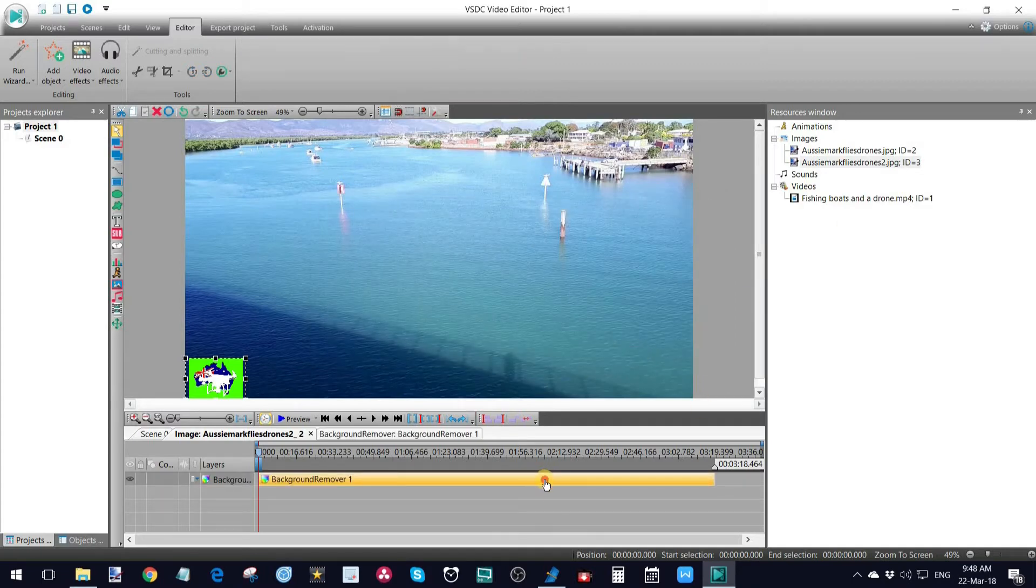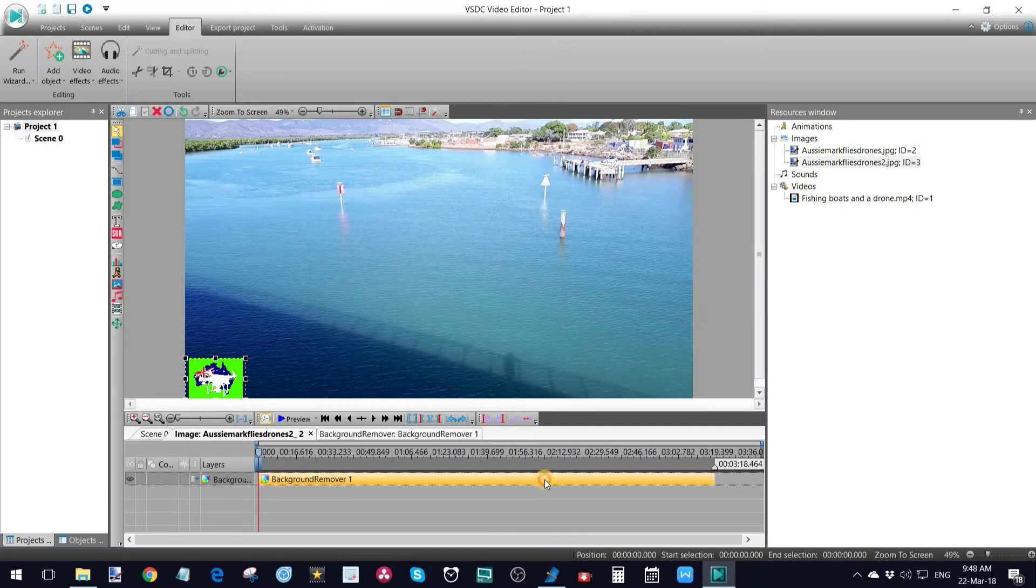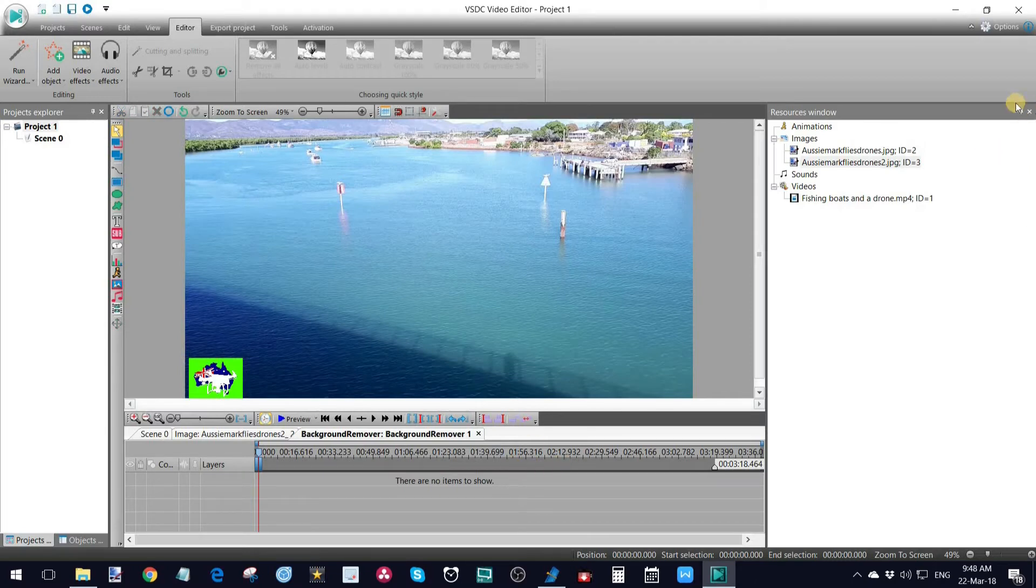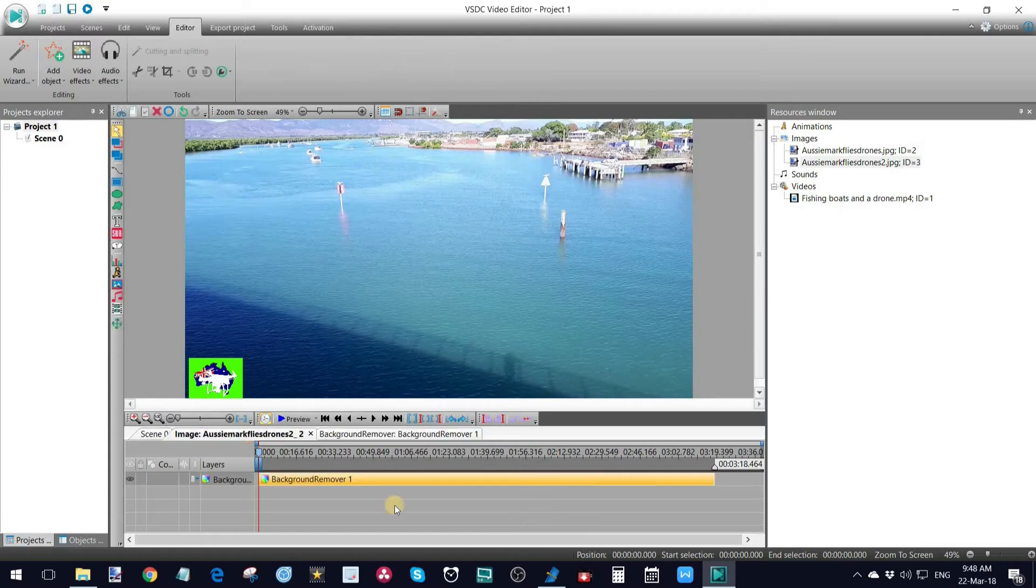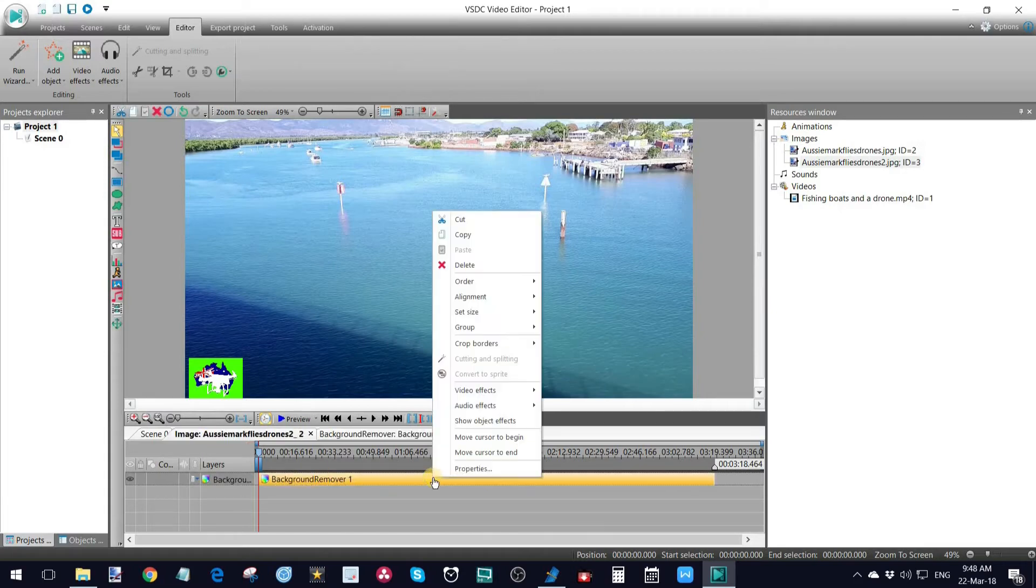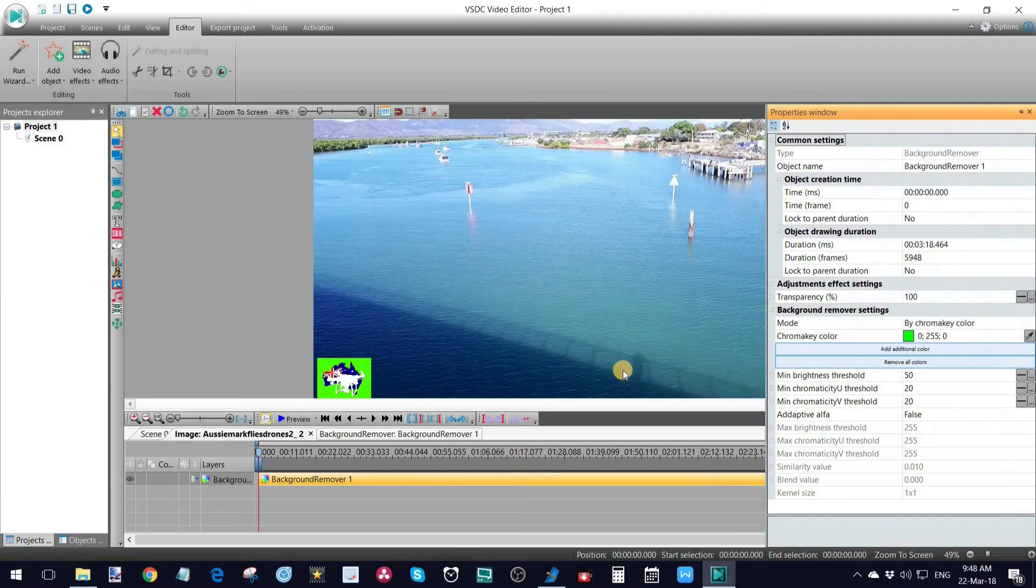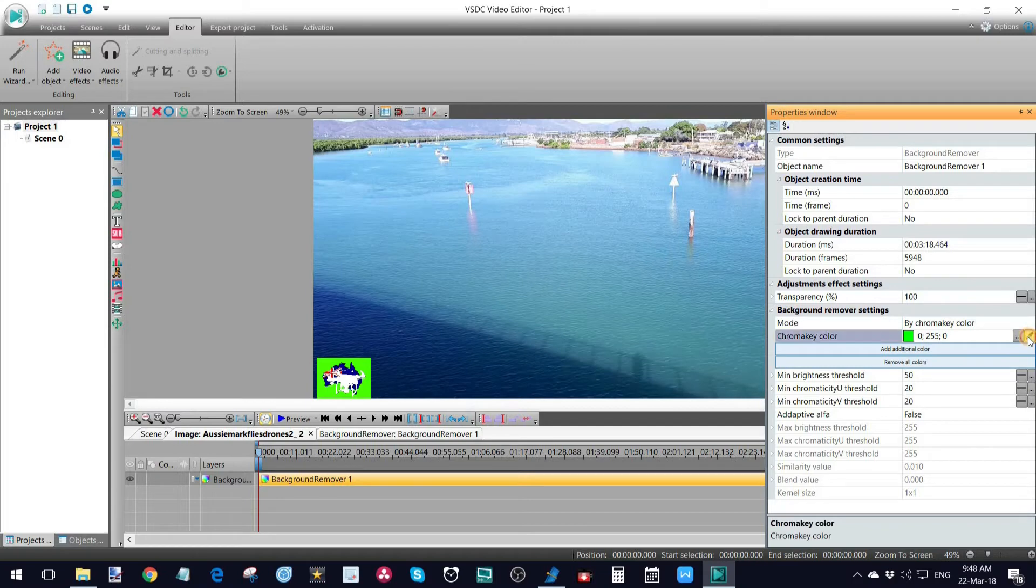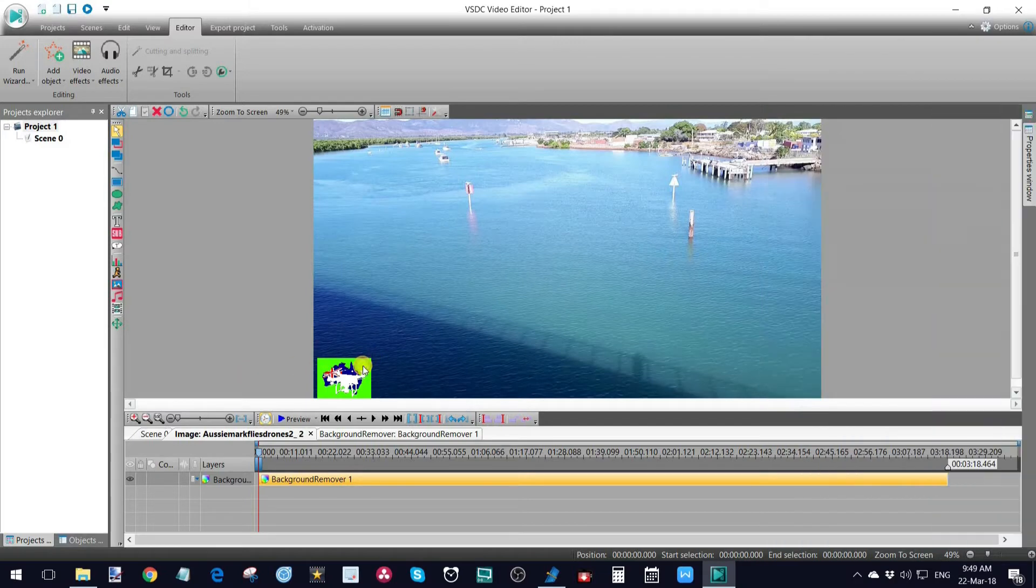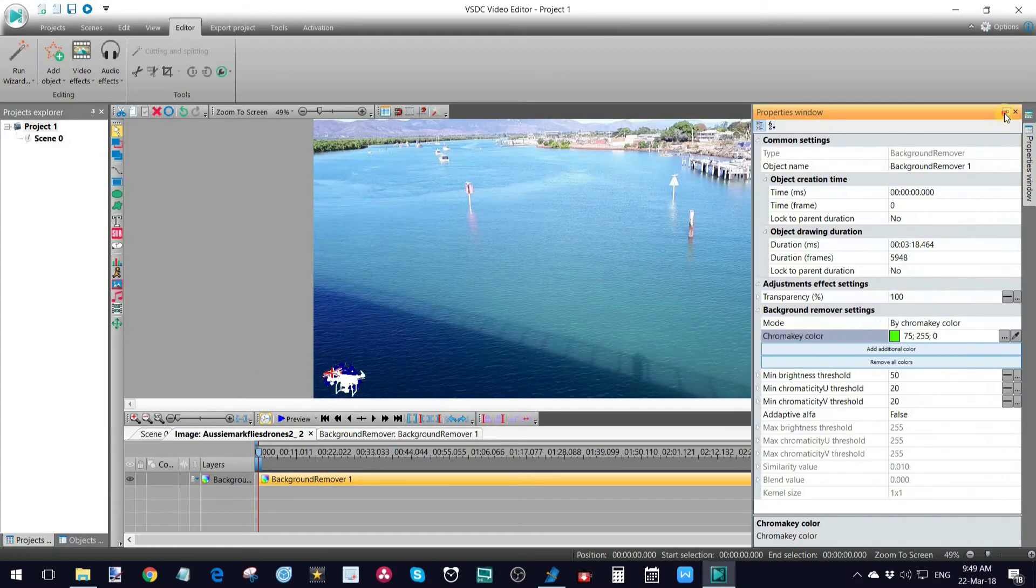And now, once I double click here, I should now be able to, if we go to our properties window is what I wanted. Properties. There we are. And I'm just going to click my little dropper. Get rid of that. Open this back up here.